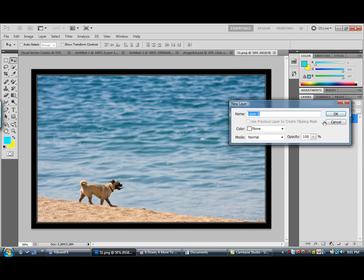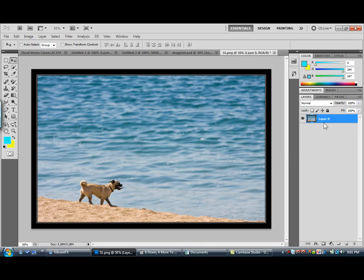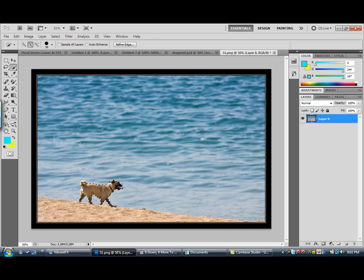Is it cute though, the doggy? So you want to make a selection on the dog — just any kind of selection. Make sure it is kind of dead on.